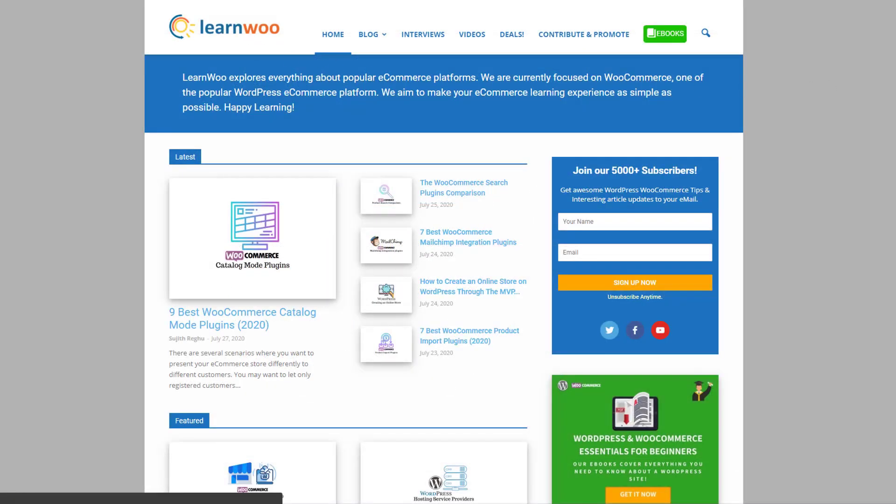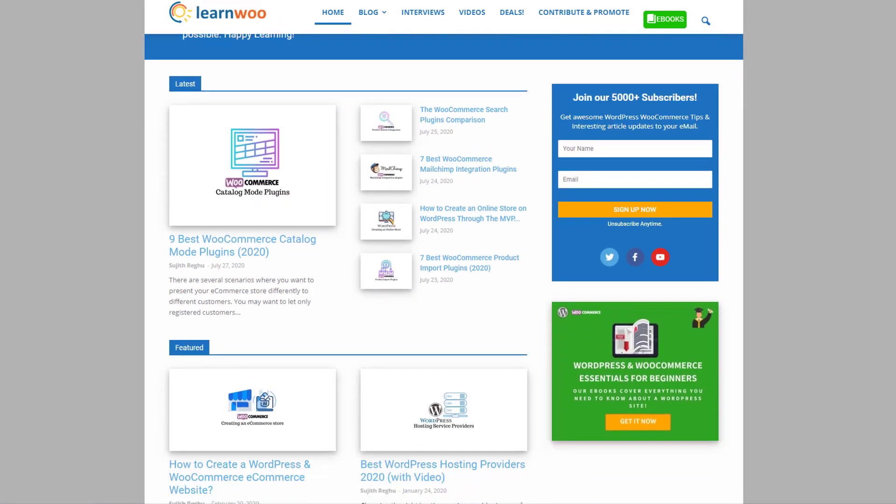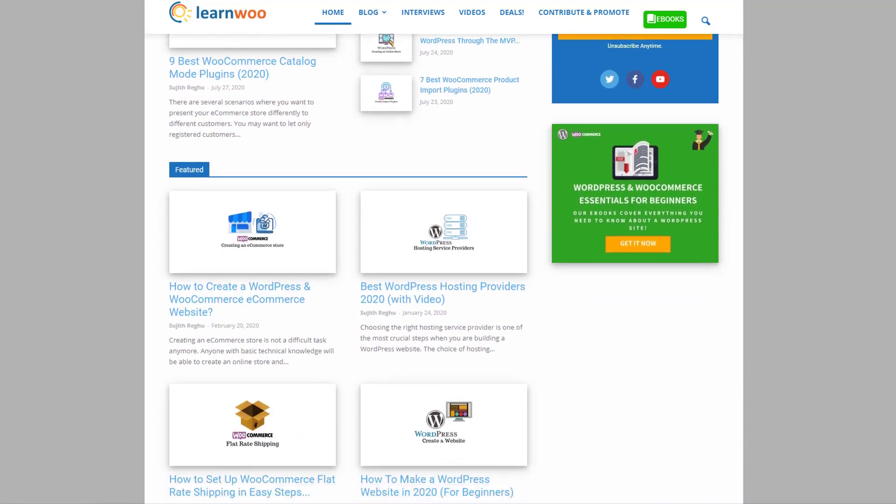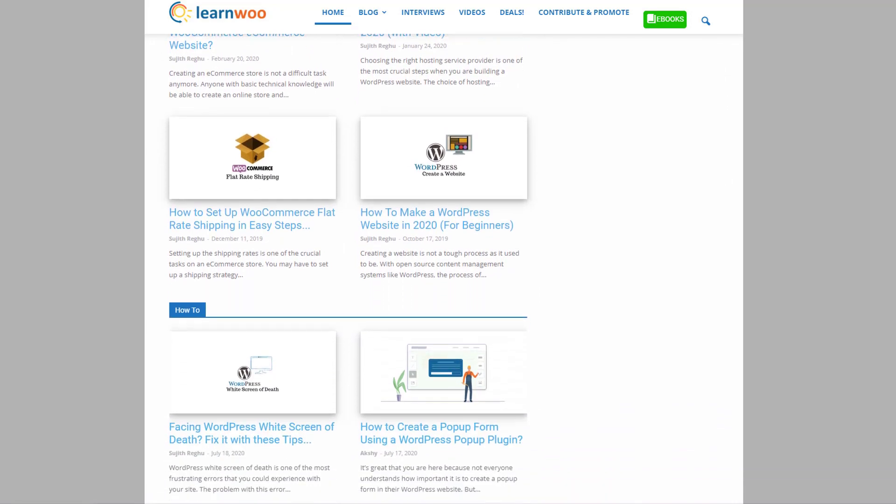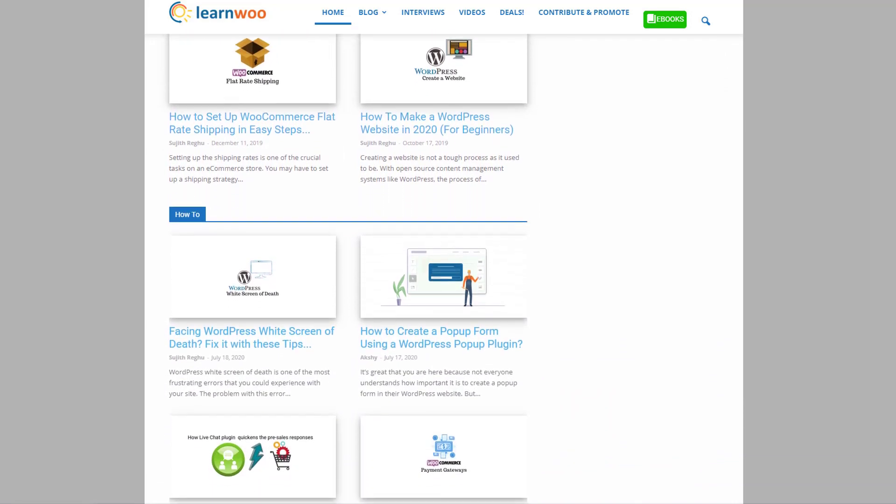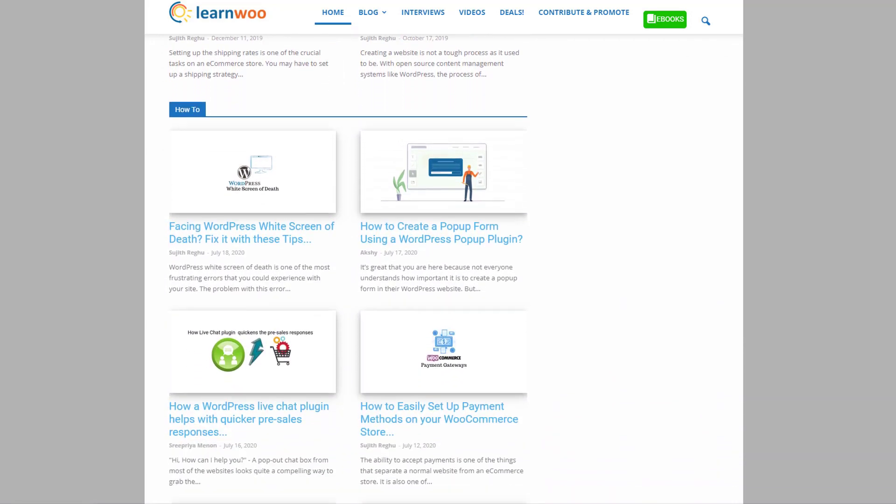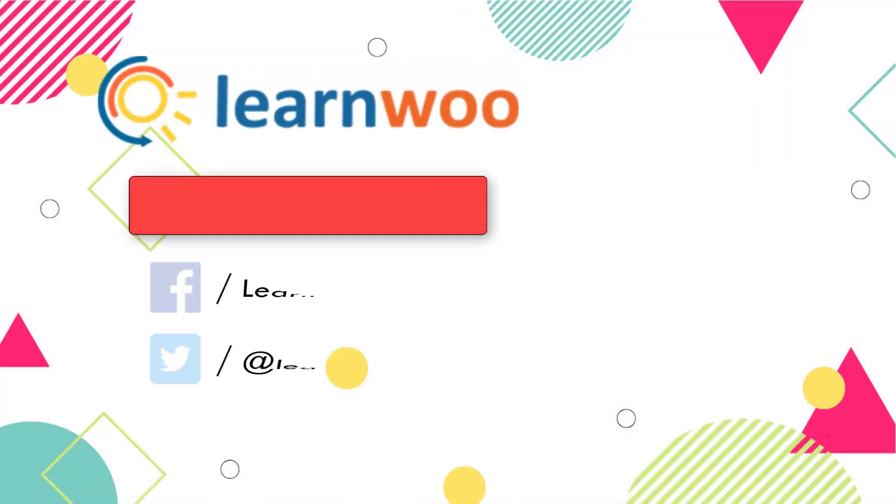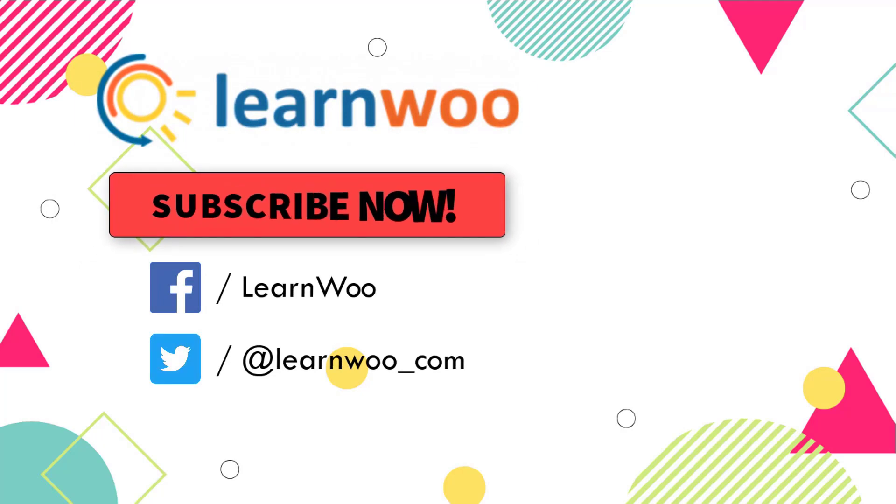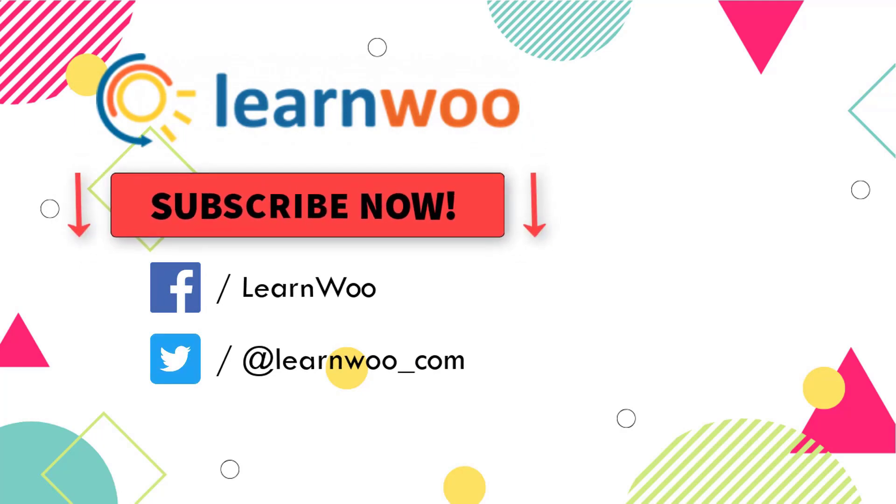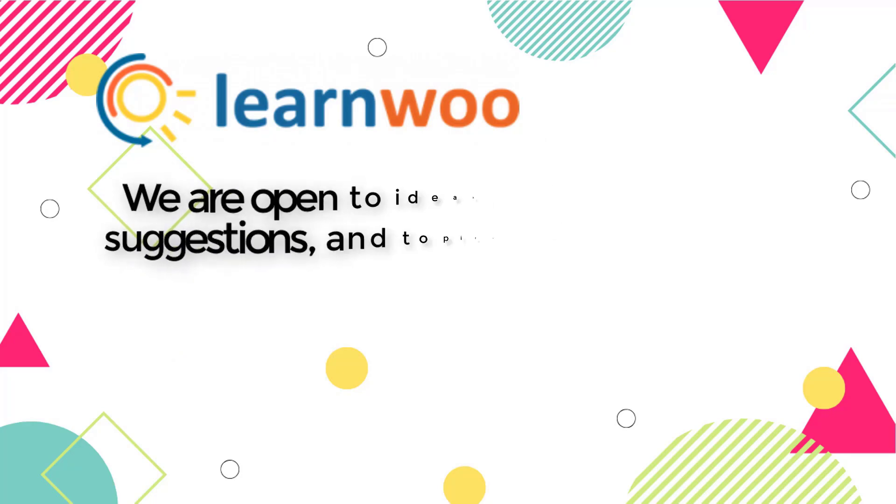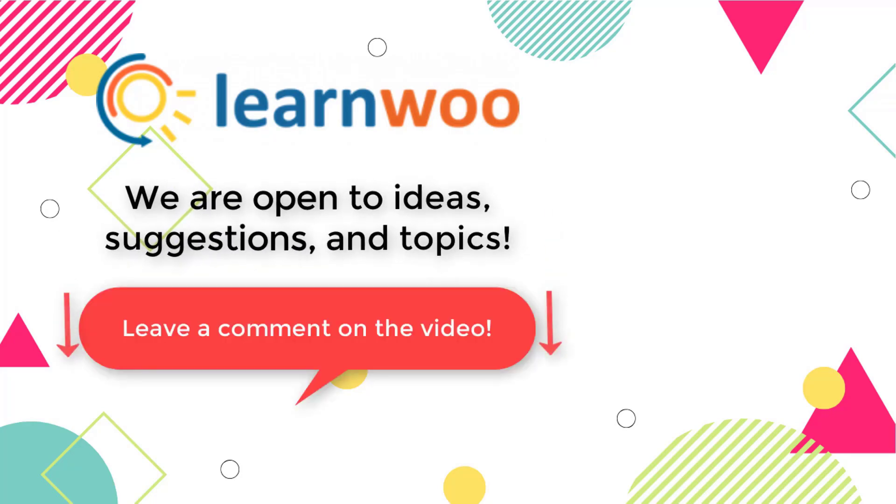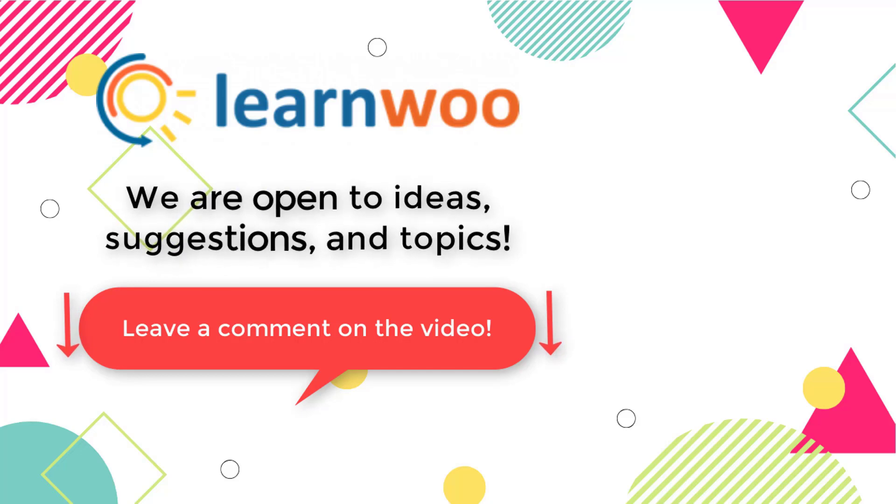Check out LearnWoo.com for more articles, videos, and resources related to WordPress and WooCommerce. Please subscribe to our YouTube channel and follow us on our social media channels. And do let us know in the comment section if you want us to cover a specific topic or if you have any ideas or suggestions.